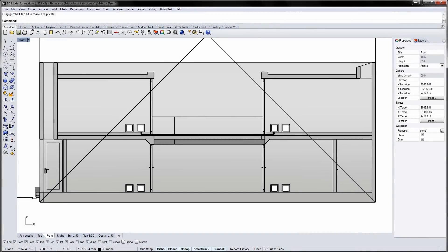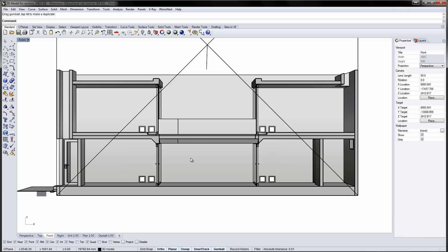In Front View Properties, you can change the projection mode from Parallel to Perspective. Now your view will change to Perspective mode, allowing you to see spatial relations.